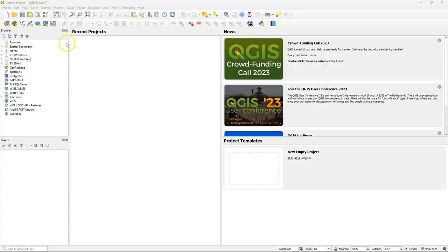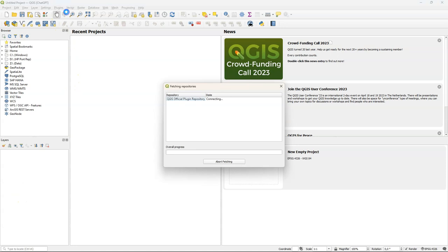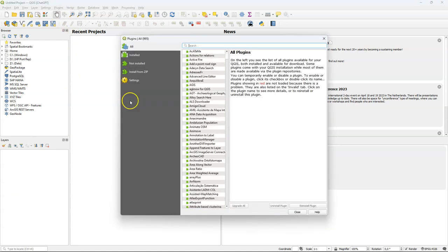Hello, welcome back on my YouTube channel. In today's video I'm going to explore the QChat GPT plugin.